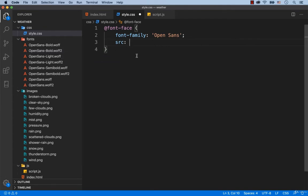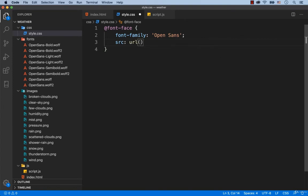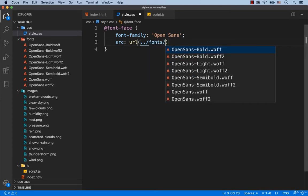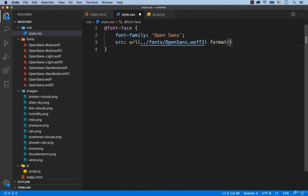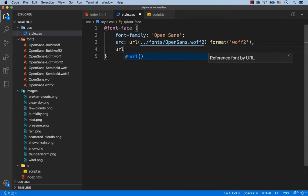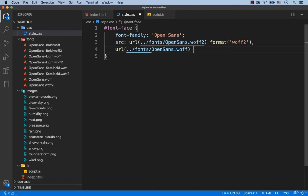To do this, first we need to connect this font which is the regular version. For the SRC we type URL and then in the parenthesis we add dots, because we need to go out of the CSS folder. Then we search for the fonts folder and we need OpenSans.WUF2. After that we add format WUF2. If the browser doesn't support the WUF2 extension, then OpenSans.WUF has to be connected. At the end we add format WUF.